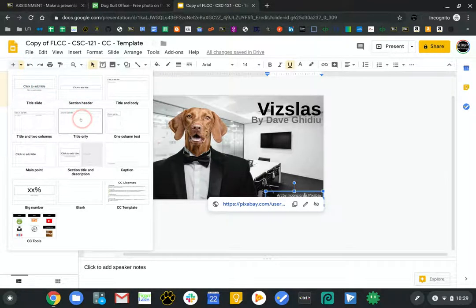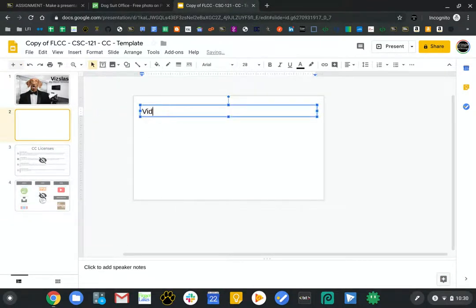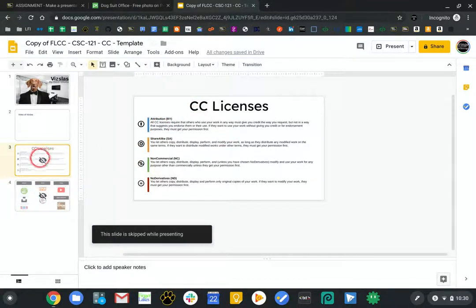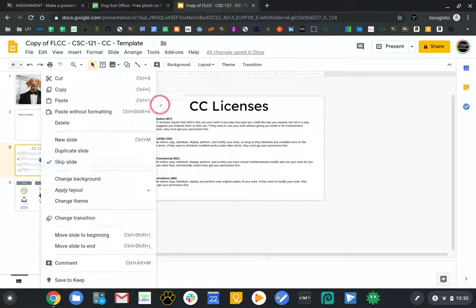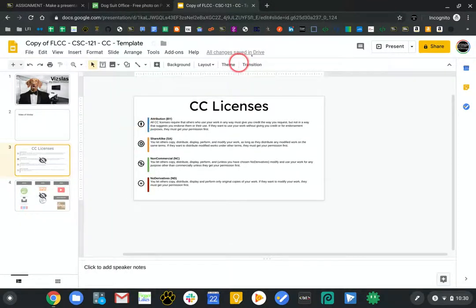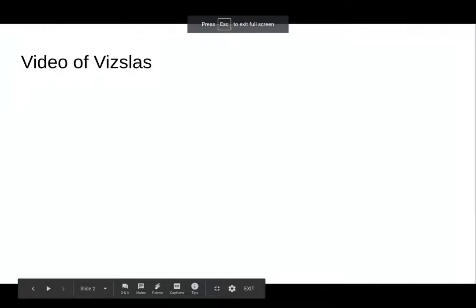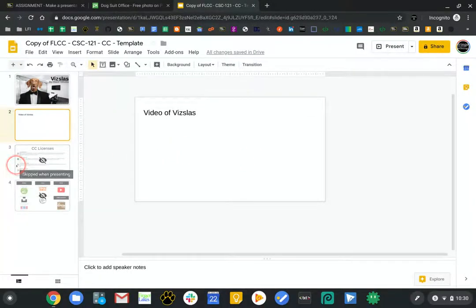It's time to insert a new slide. I'll put one of these slides in and say 'Video of Vizslas.' Worth noting — these two slides at the bottom are hidden, meaning if you right-click, there's a check next to 'skip slide.' When I present, those won't show. On this slide I have the little icons for BY and share alike, so you can just use those.